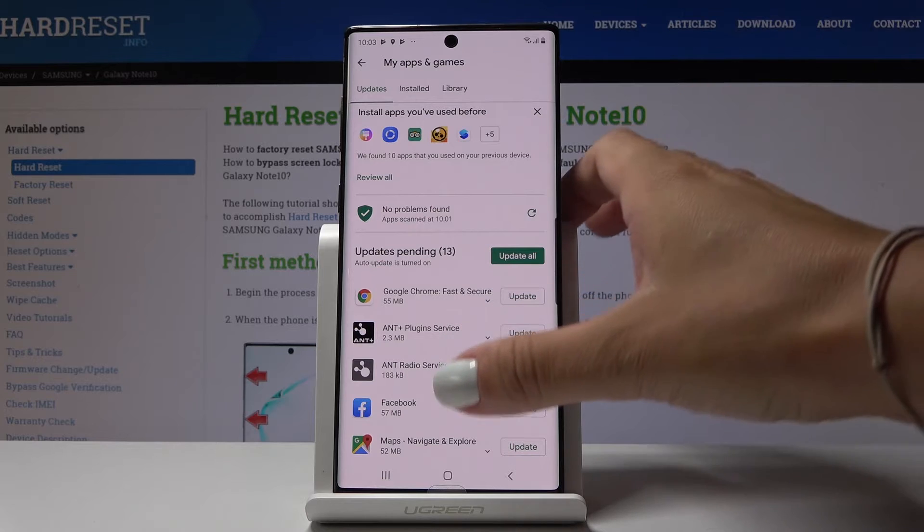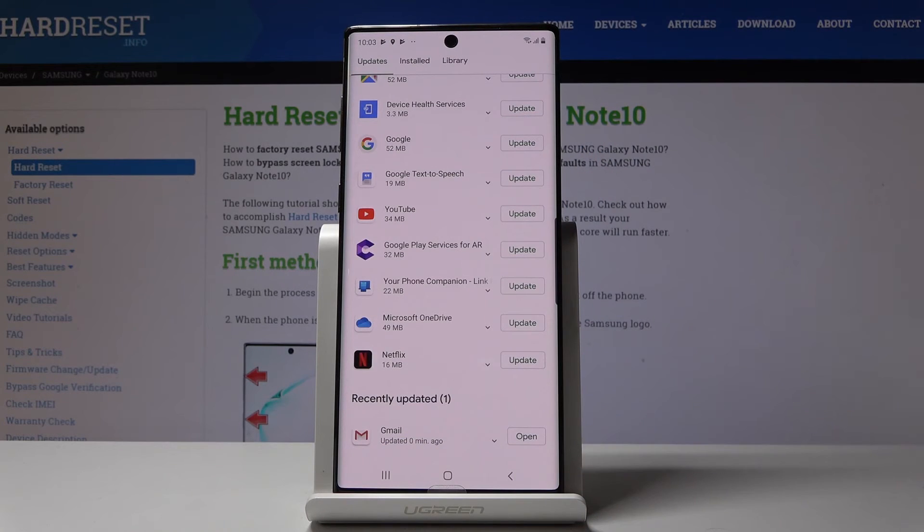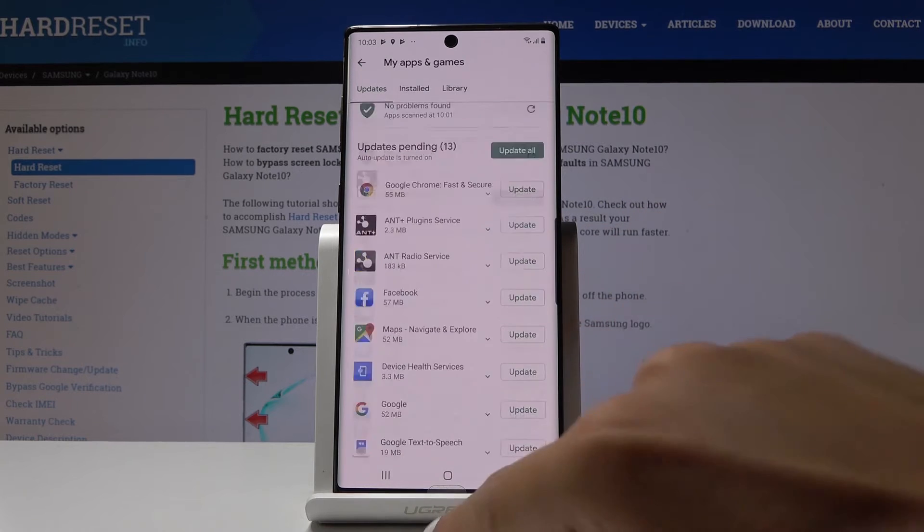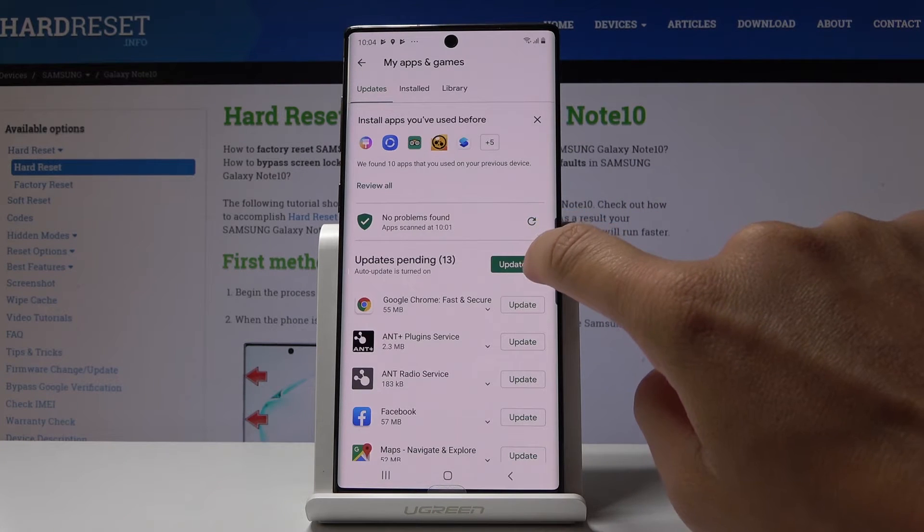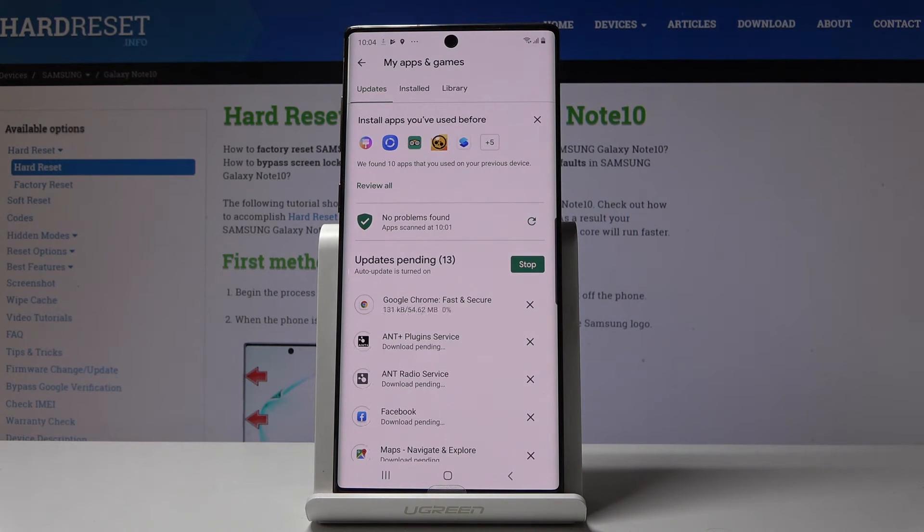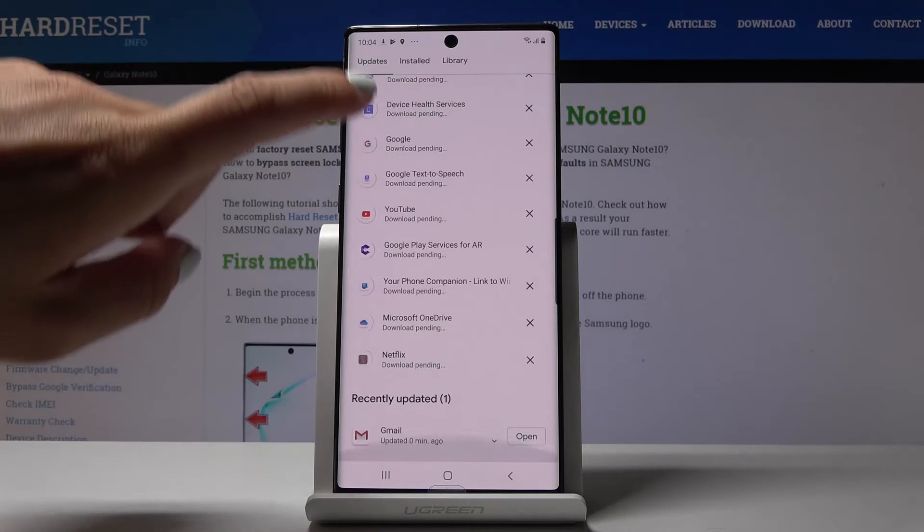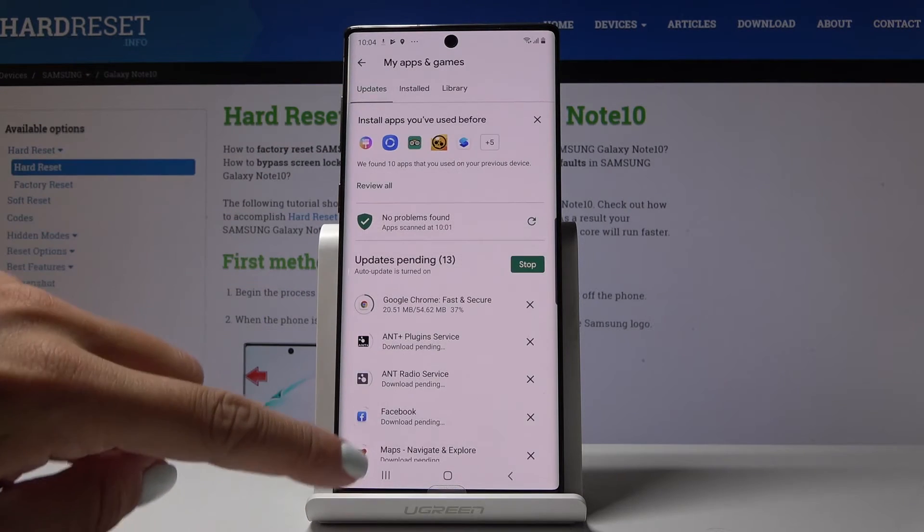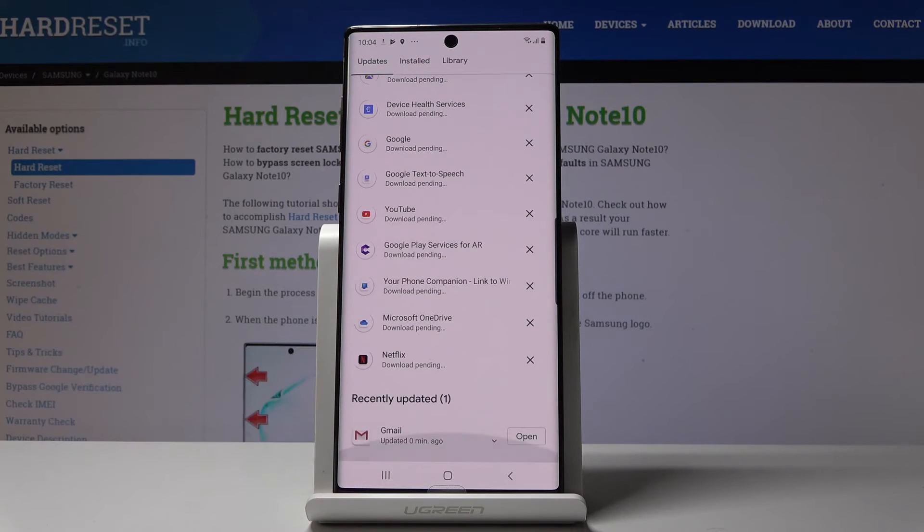Now if you go down here you will see recently updated applications. If you would like to update them all, click on update all and wait a bit longer until it's all finished.